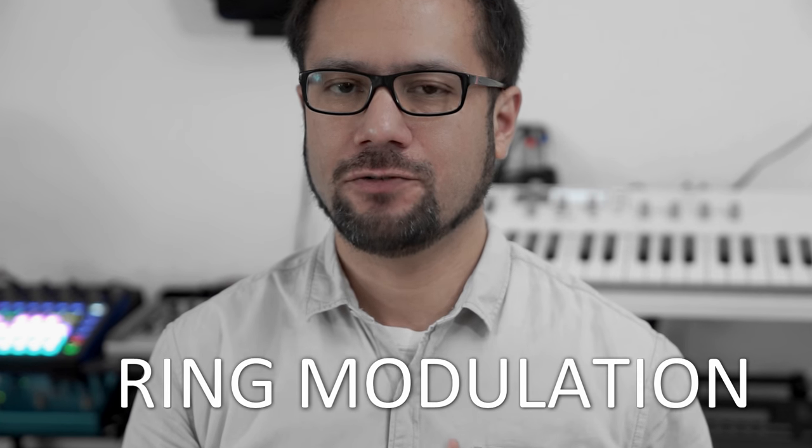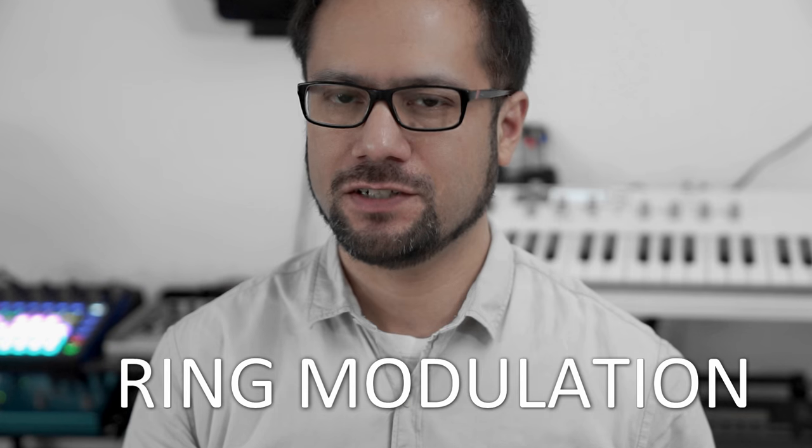Okay, in the last part of the video we used v-sync, density and ring modulation to add harmonics to our sound so it sounds a little bit more like a real bell. But what do these things actually do? Let's try to find out.